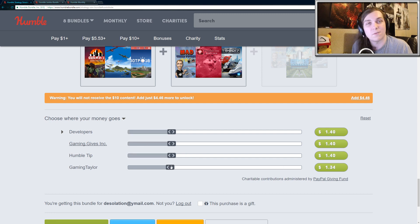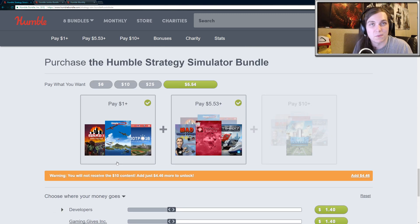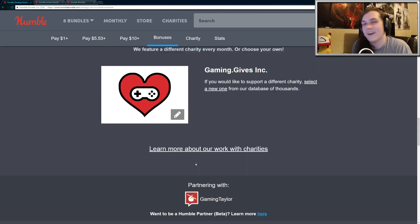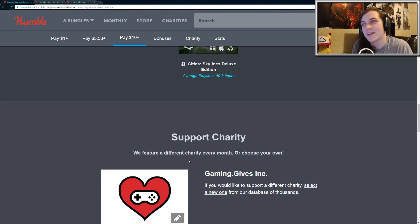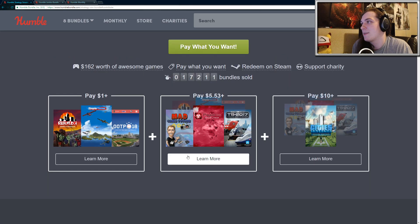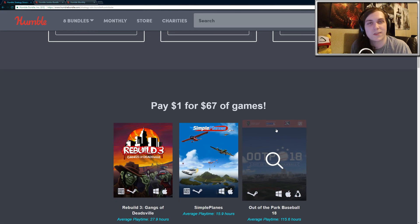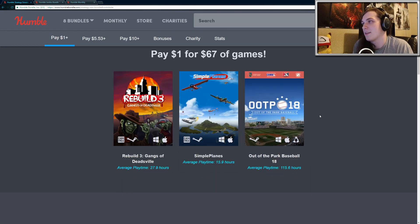So yeah, I really appreciate anyone who uses my referral links in the description below. No matter how you split it up, it really helps me out quite a bit. So scrolling back up, the Humble Strategy Simulator Bundle, let's quickly go through it.